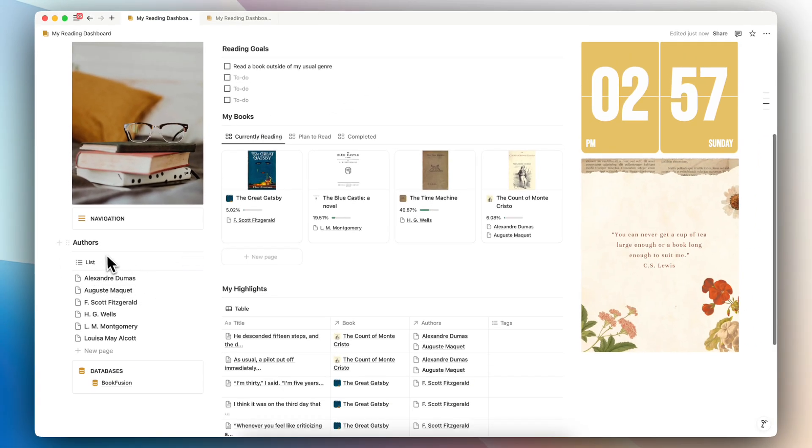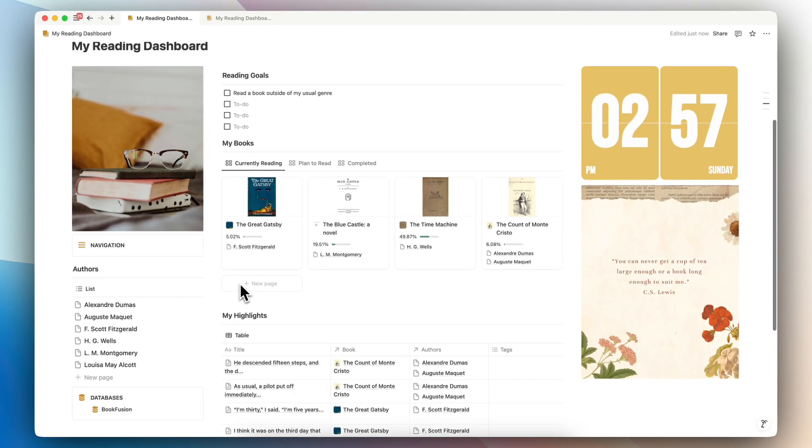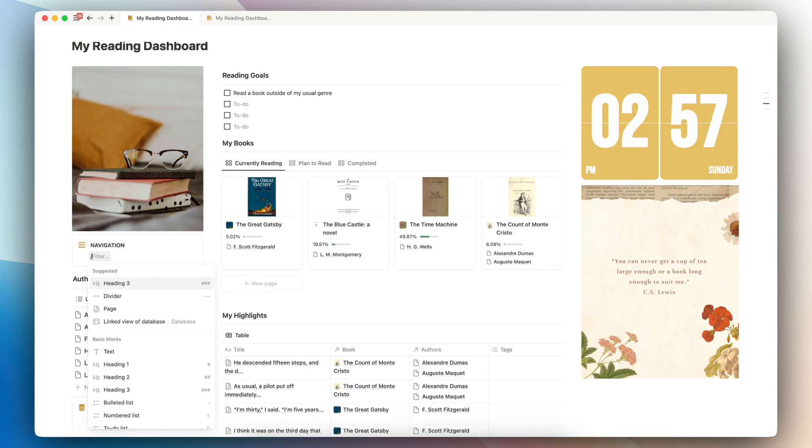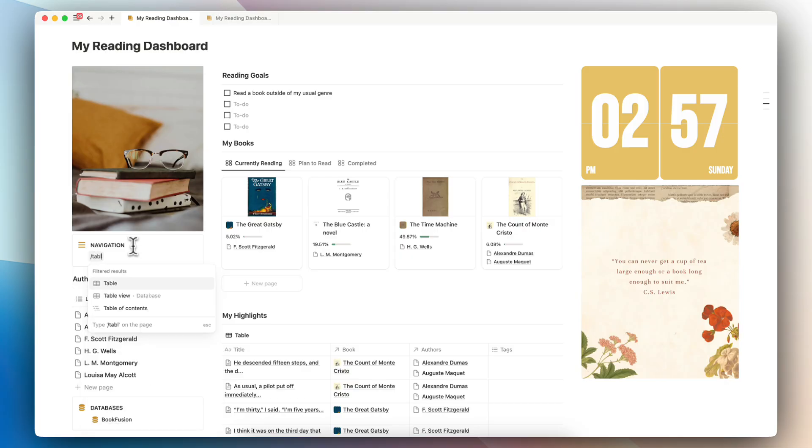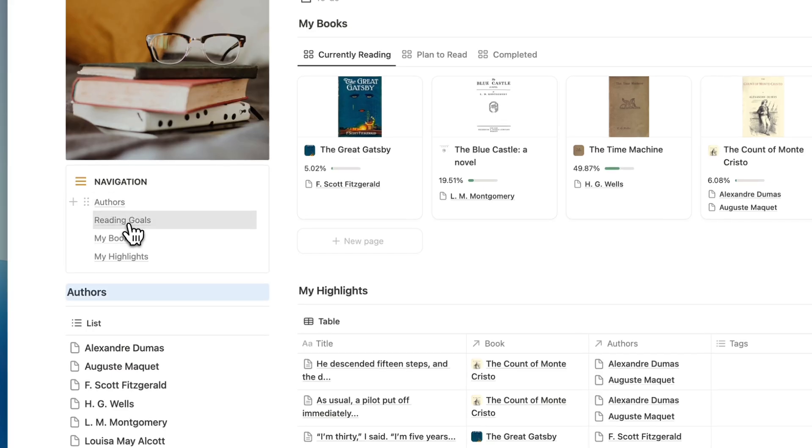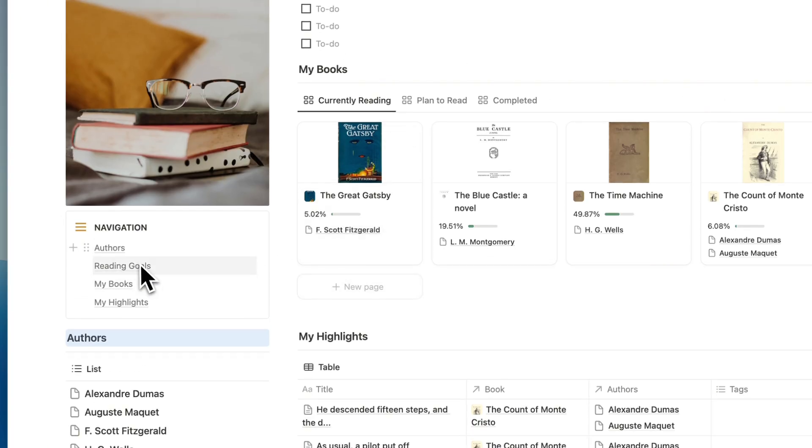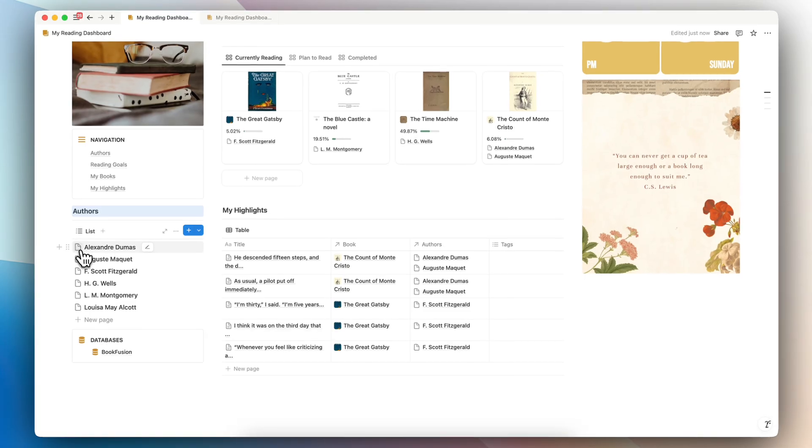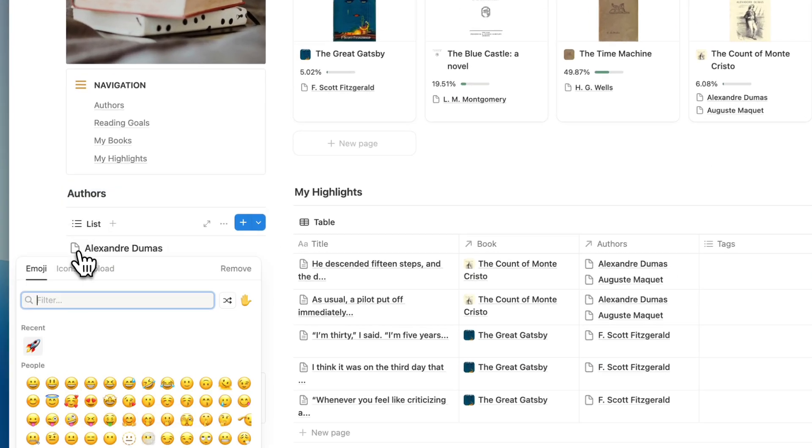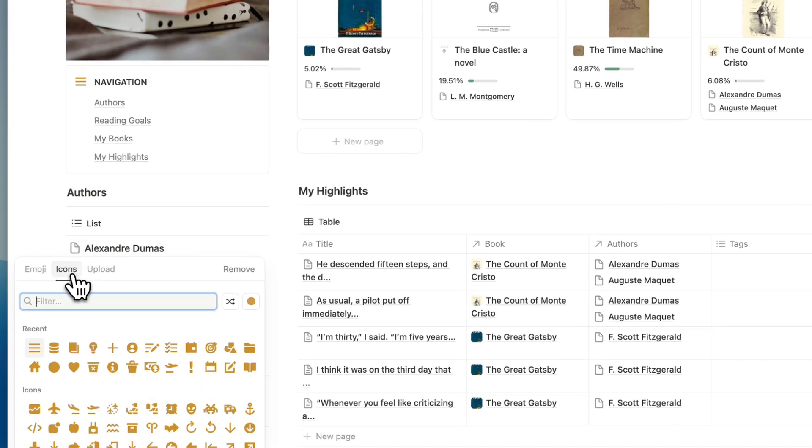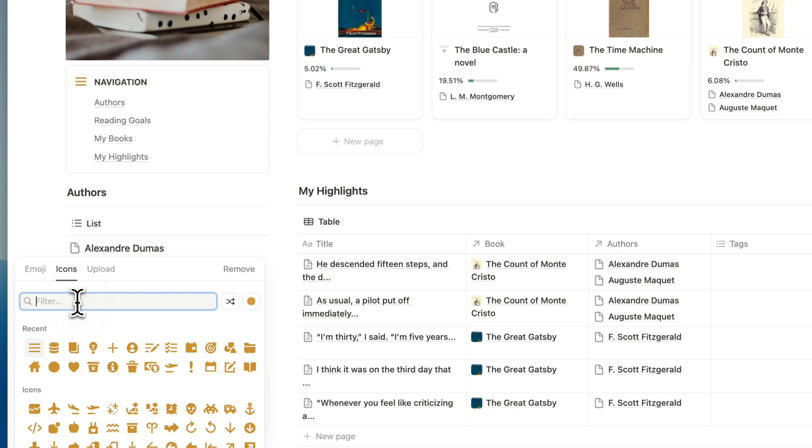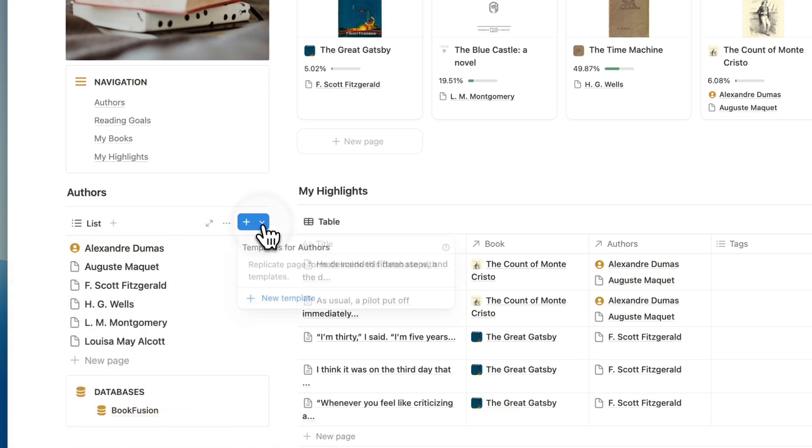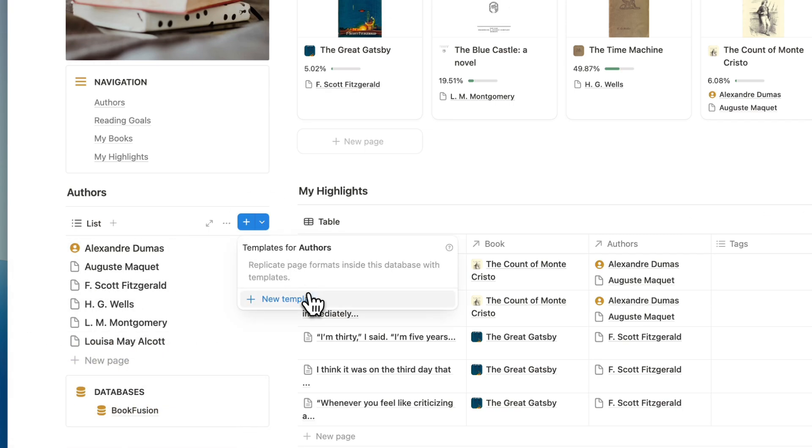Now that I have several headings here, what I can do is now add it to the navigation. So now I can type enter and then slash table of contents. And now I can easily go to my reading goals, my books, my highlights, and authors directly from this button. If I want, I can also edit the icons here so that they look a bit more nicer, like with this kind of marker.